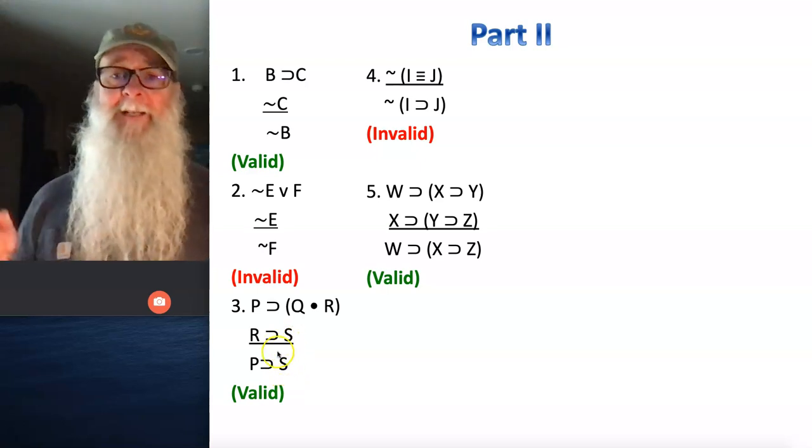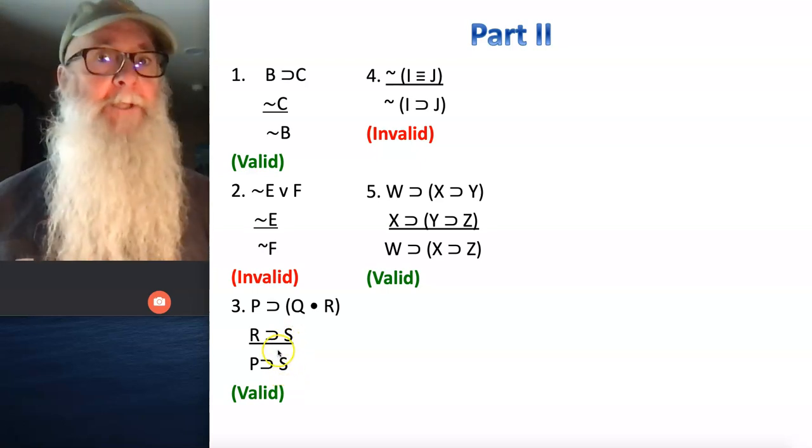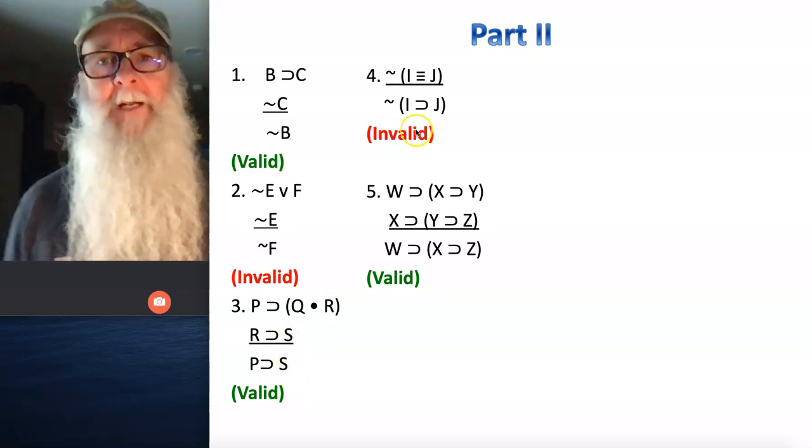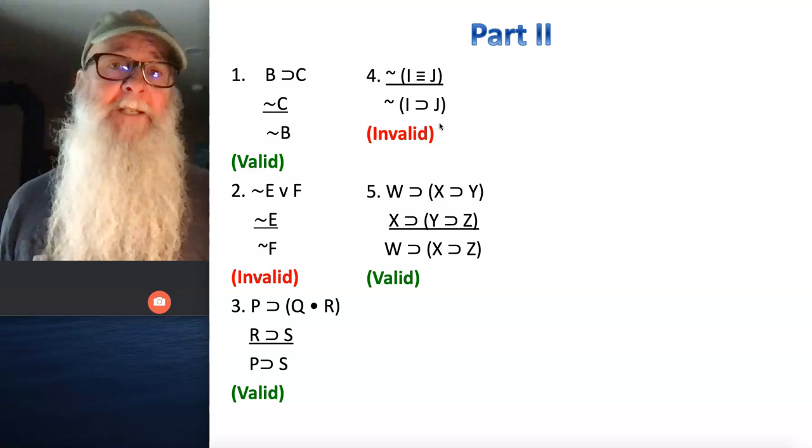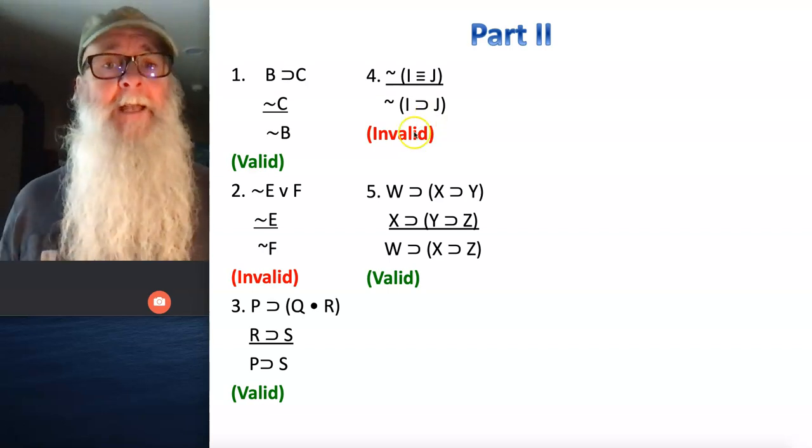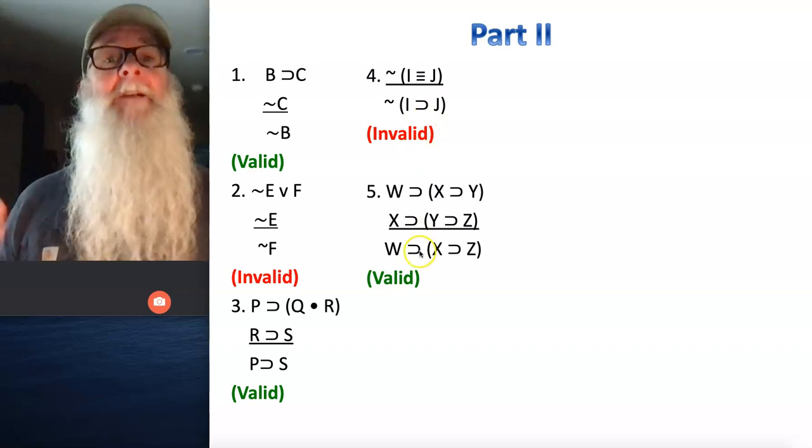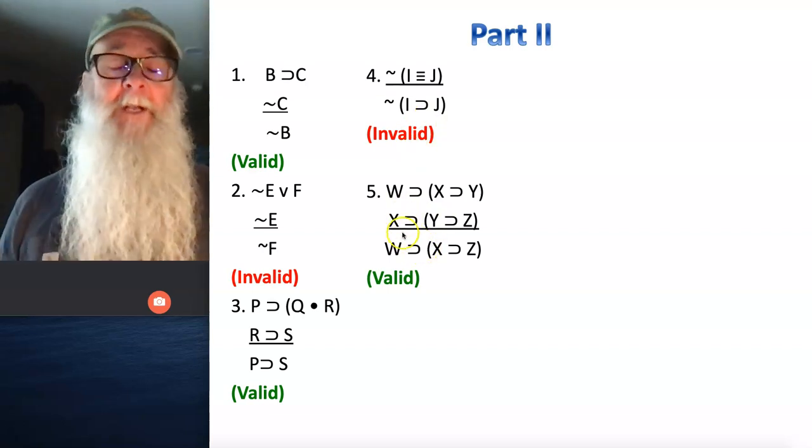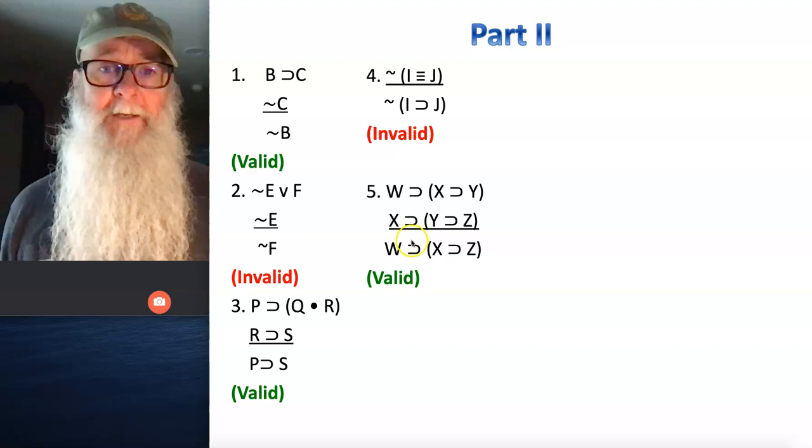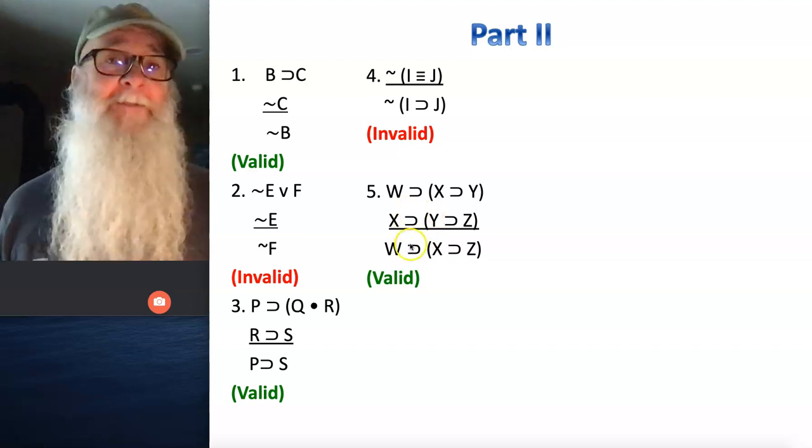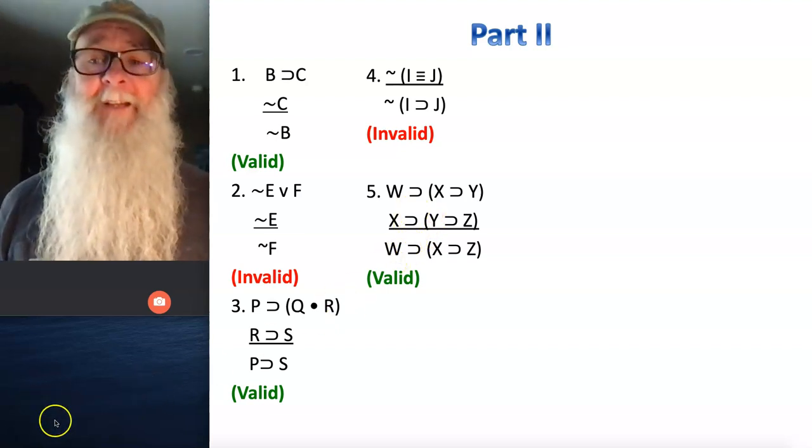Number three is valid, so make sure you mark where you encountered that contradiction. Four is invalid. And five, you're going to want to indicate where you encountered a contradiction because number five is valid.